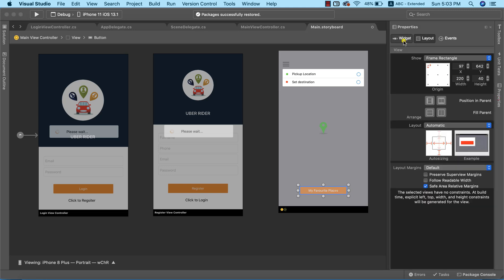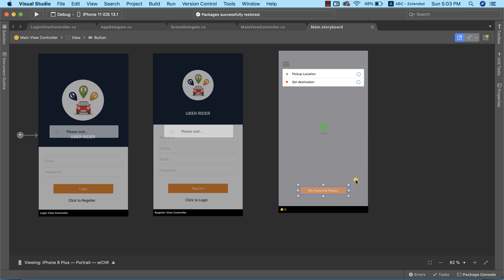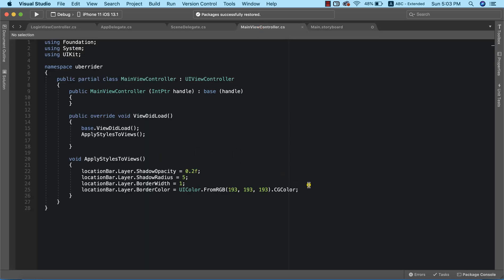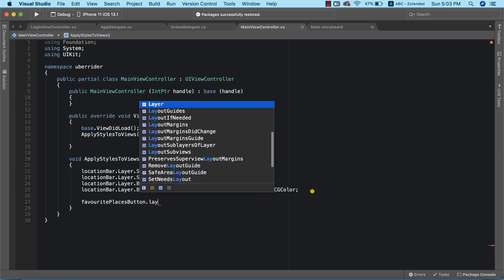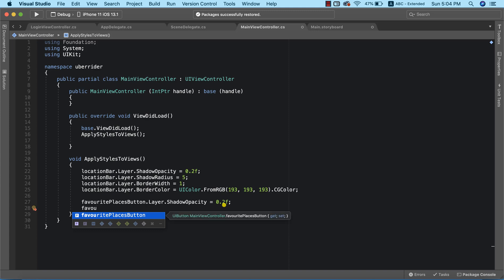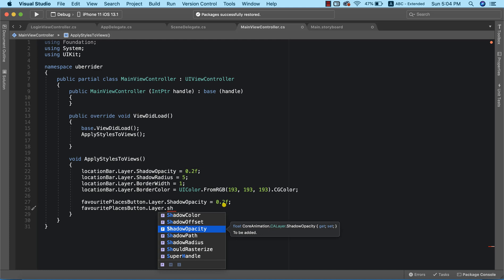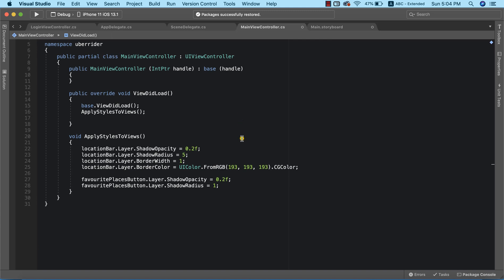Before finishing, I'll name this 'favorite places button'. Lastly, I'll add a shadow by going into the main view controller and writing a few lines of code. I'll set favoritePlacesButton.layer.shadowOpacity to 0.2f and favoritePlacesButton.layer.shadowRadius to 1 to further stylize the button.